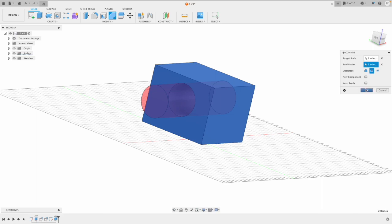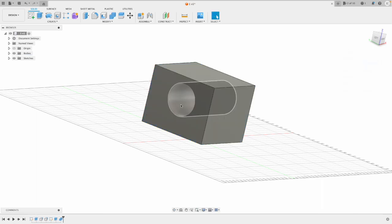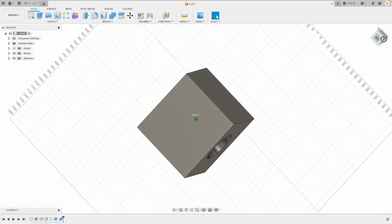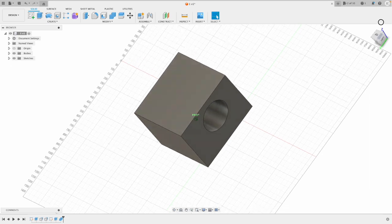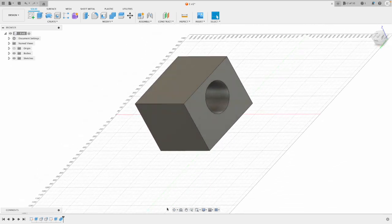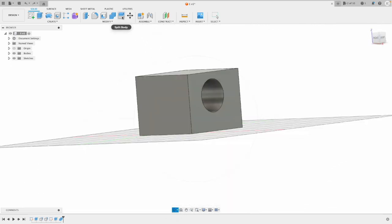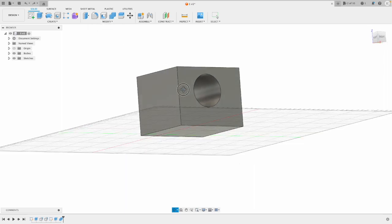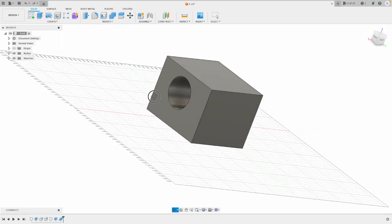So I'm just going to leave it for simplicity like that, press OK. So now I've got a hole going straight through the cube. So now you've used the combined tool to cut a hole through.